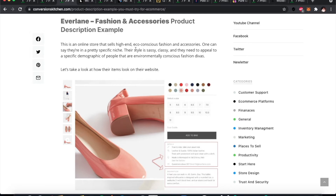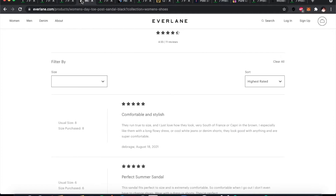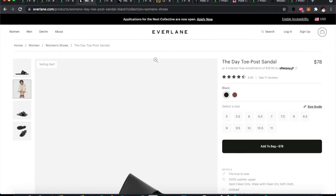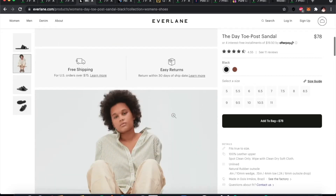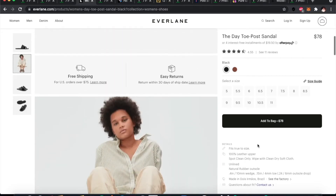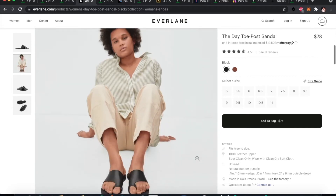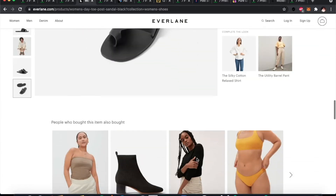First we have Everlane, a women's clothing and apparel shop. They have an interesting scroll feature on the product page. The description is to the point with no superlatives — just 'spot clean, 100% leather upper.' It's simple, easy to read, no fuss, and just the basic information the customer needs for this particular product.